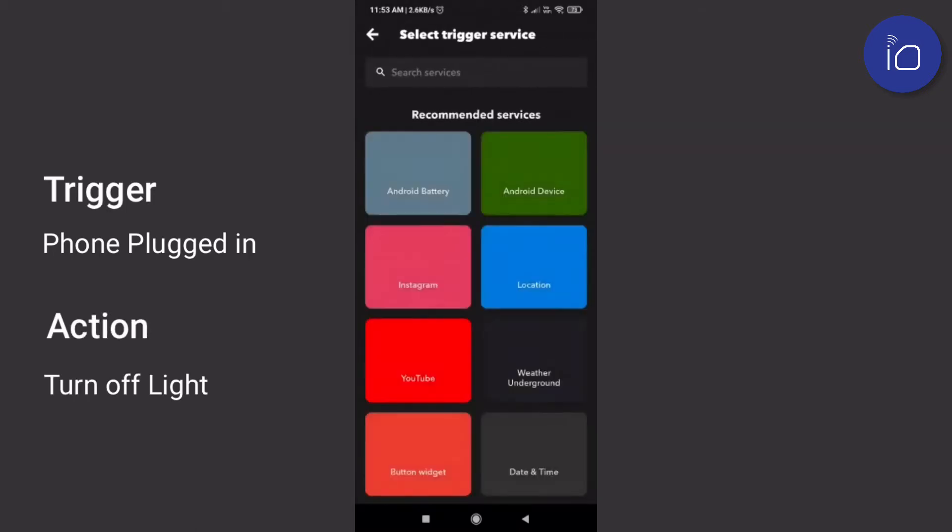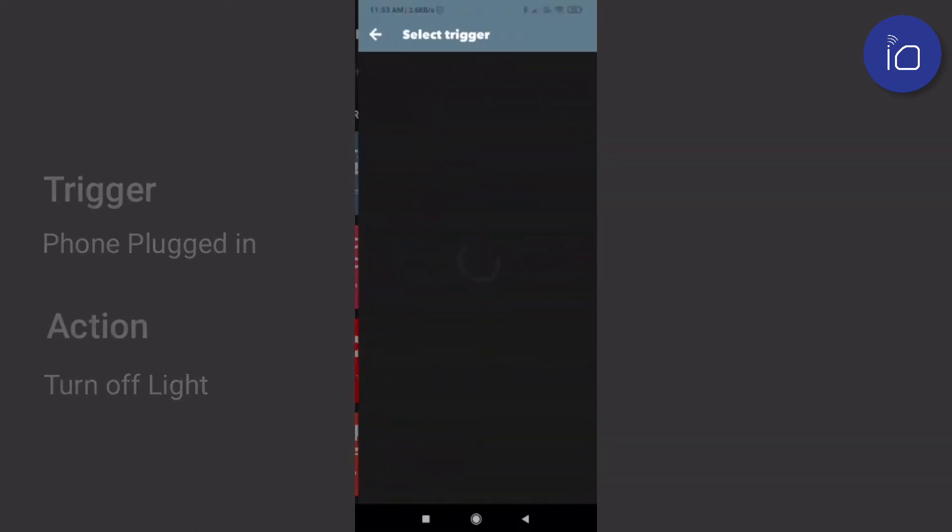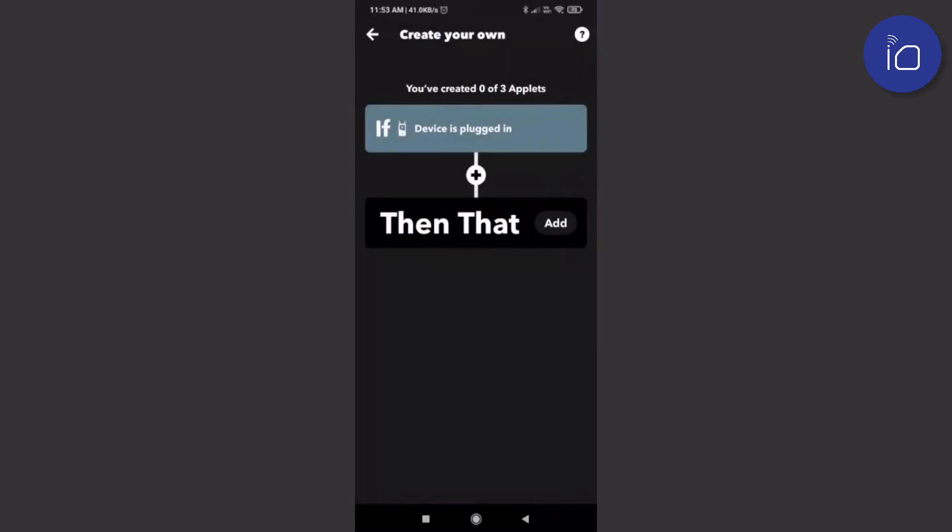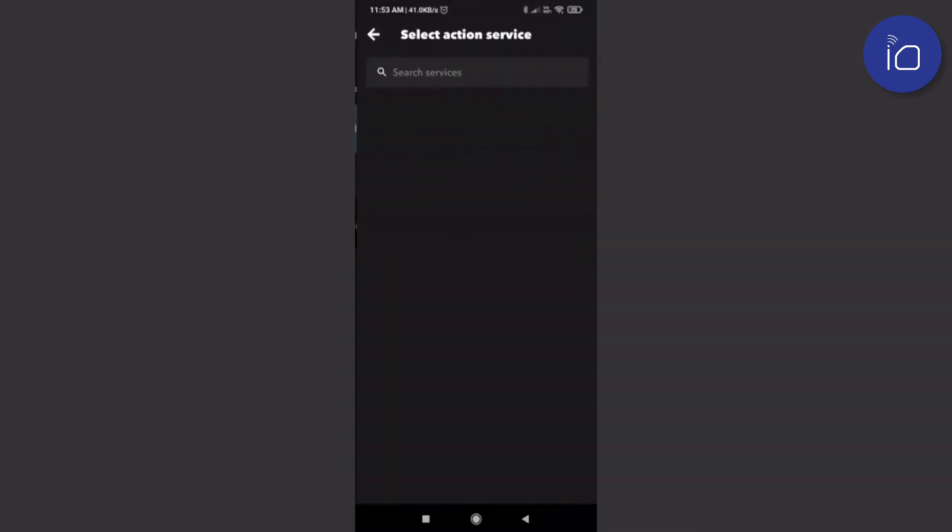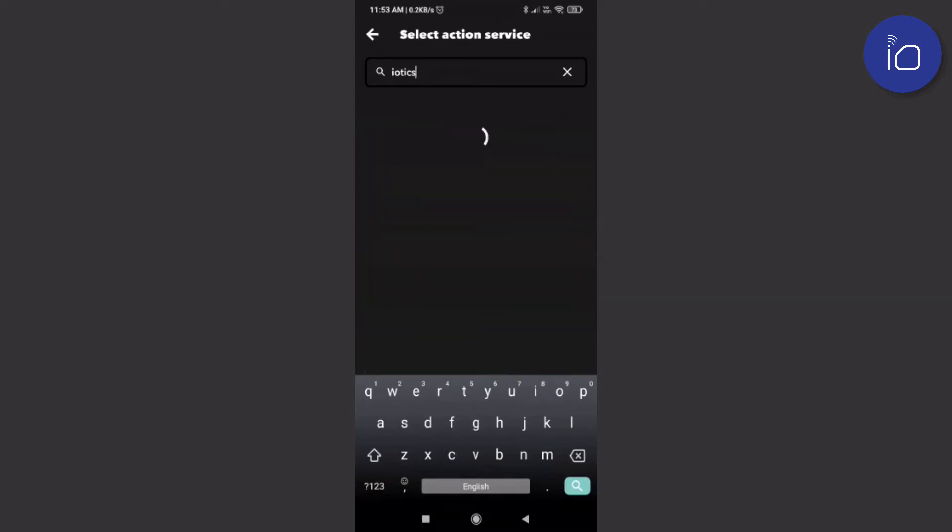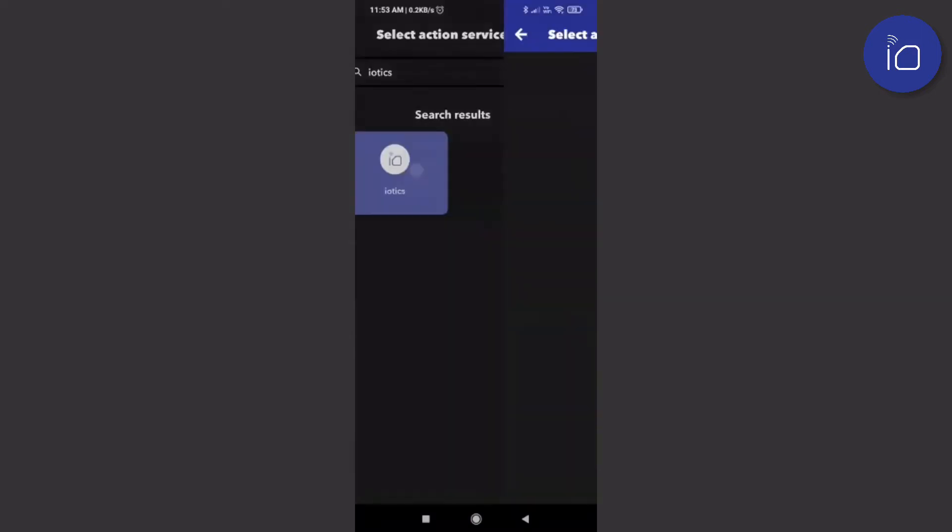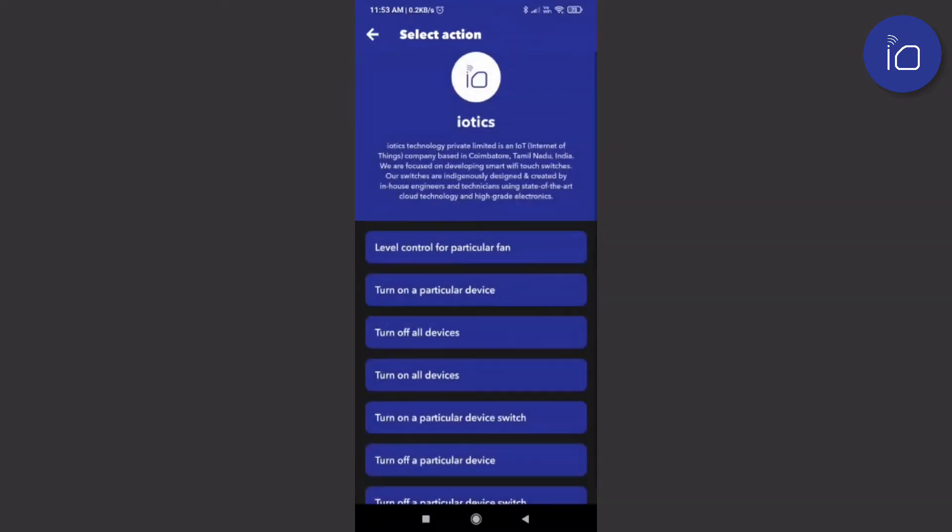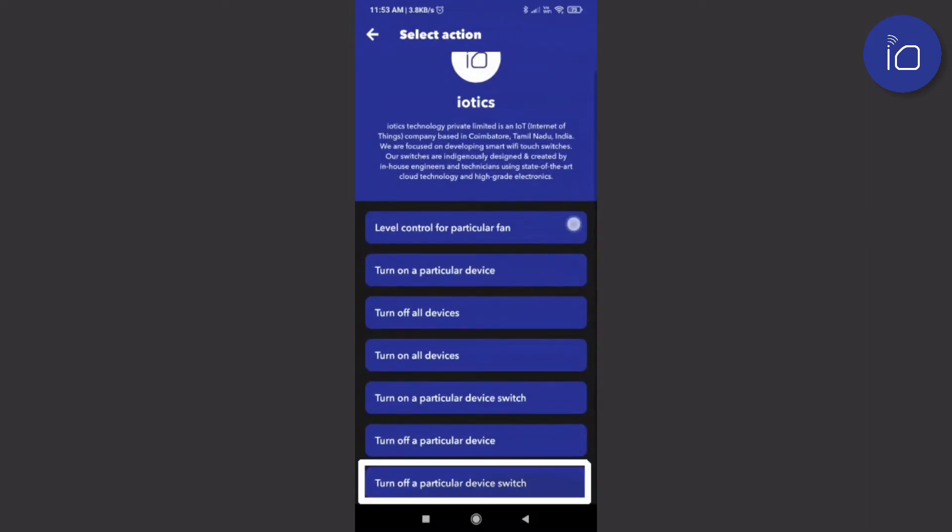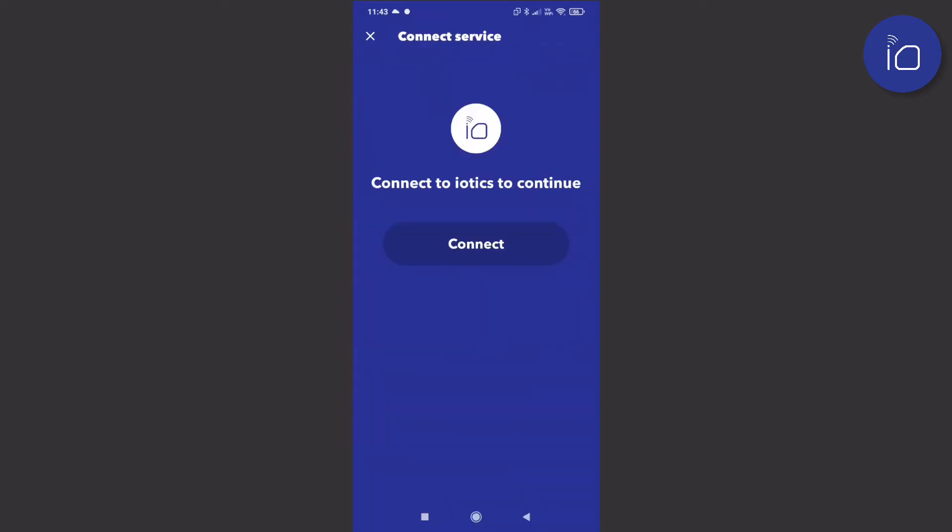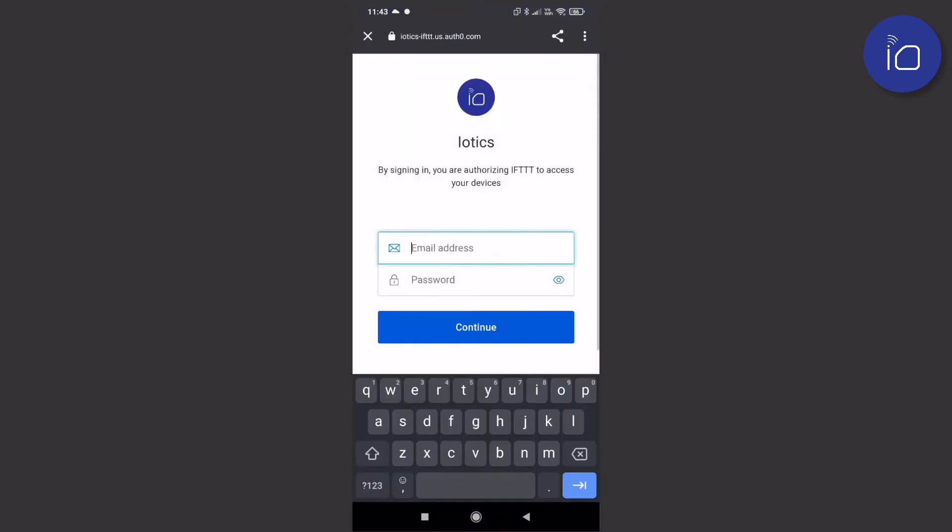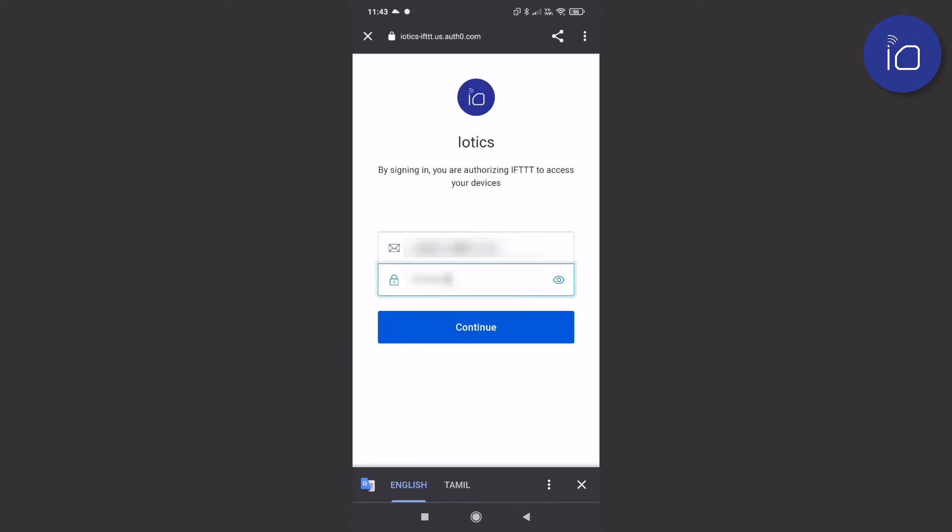To set the trigger, click on Android Battery and select 'when device is plugged in'. To set the action, search and select the iotix service from the list of services, then select the specific action you would like to perform. In this case, it will be to turn off a particular device switch. You will just have to connect your iotix user account with your IFTTT user account. To do this, type in your iotix username and password.